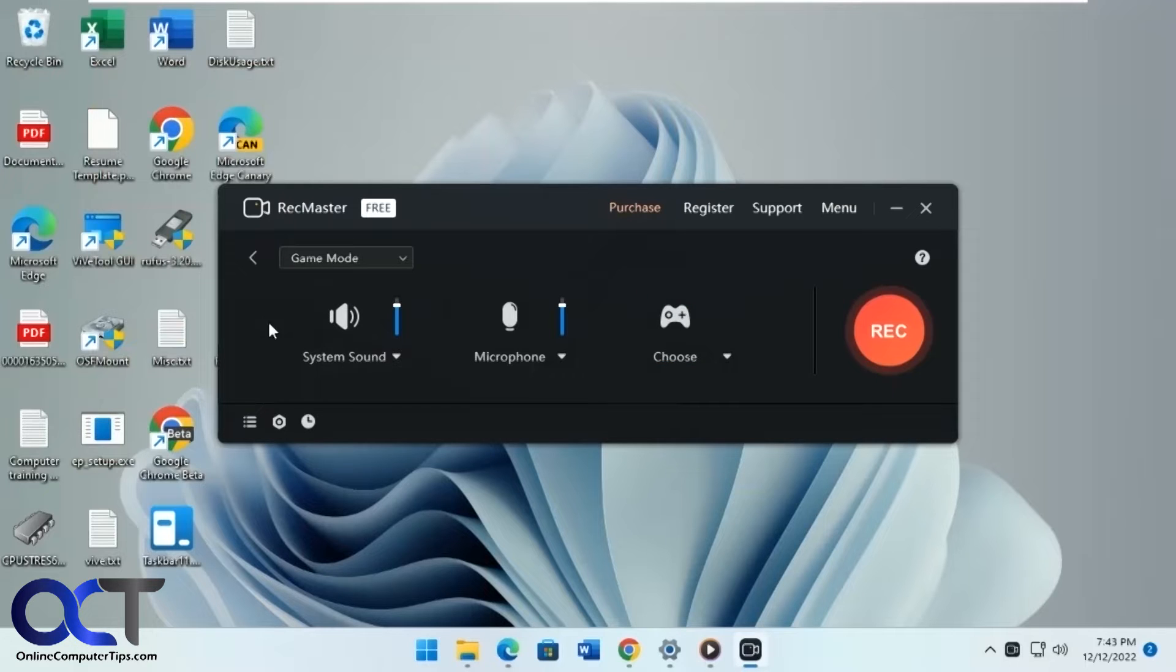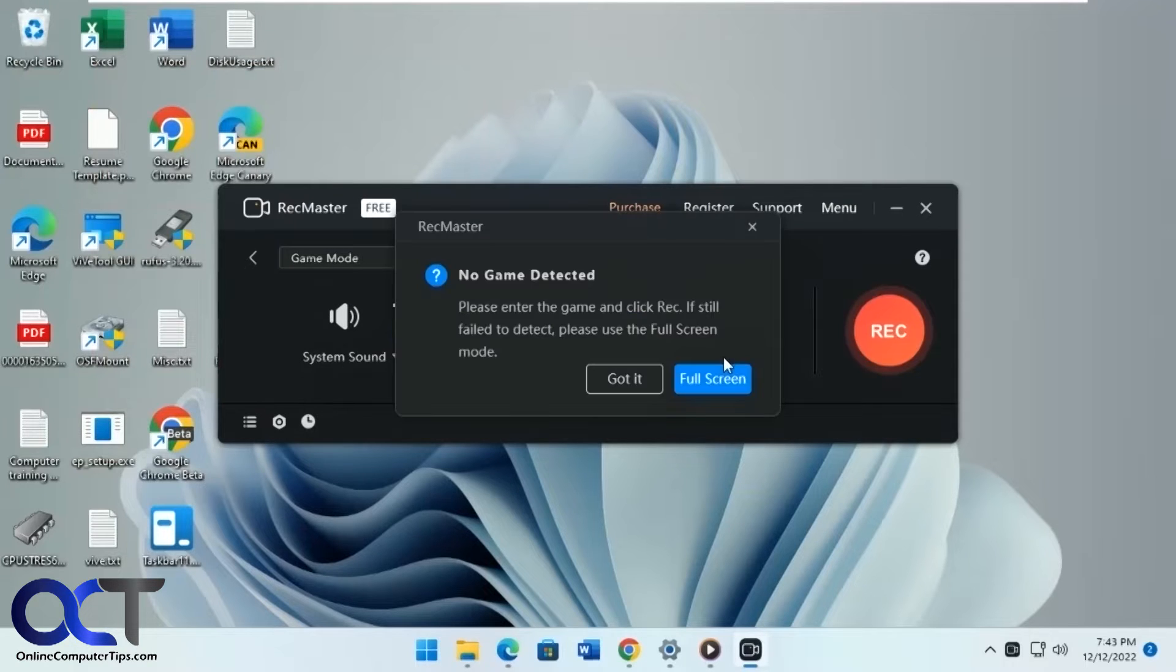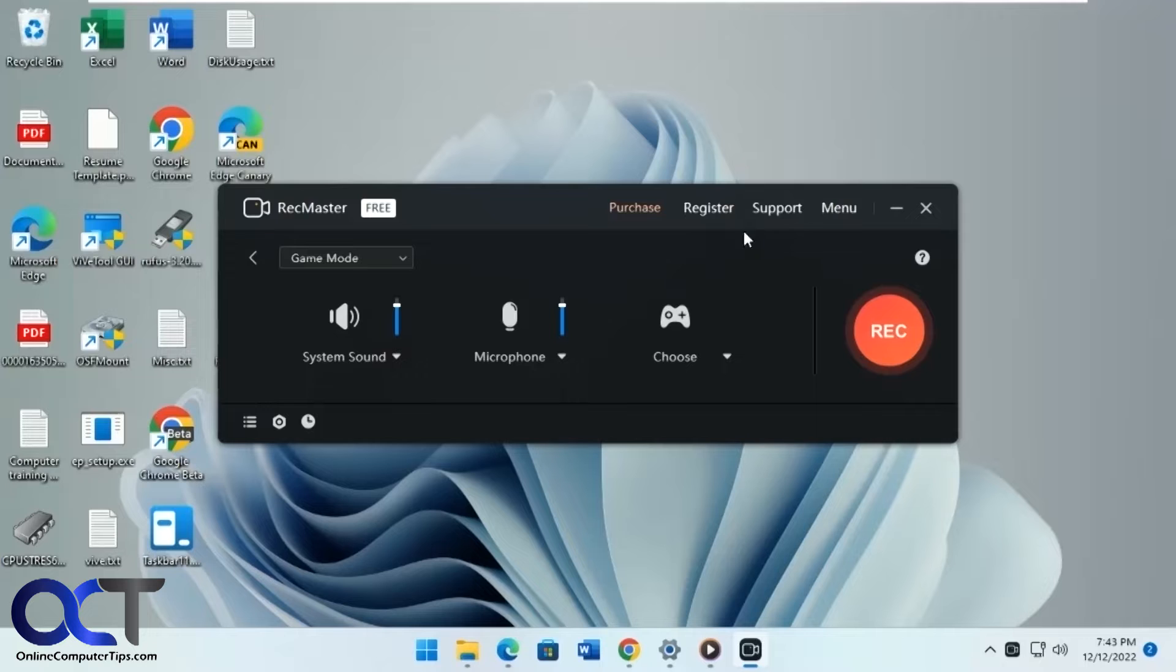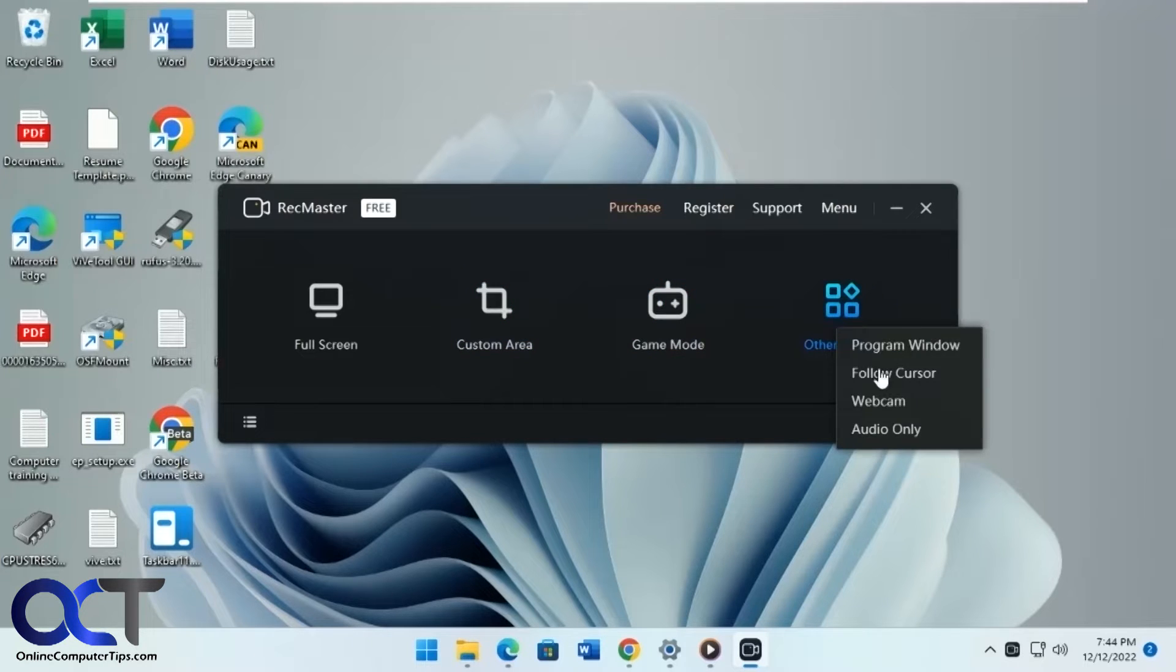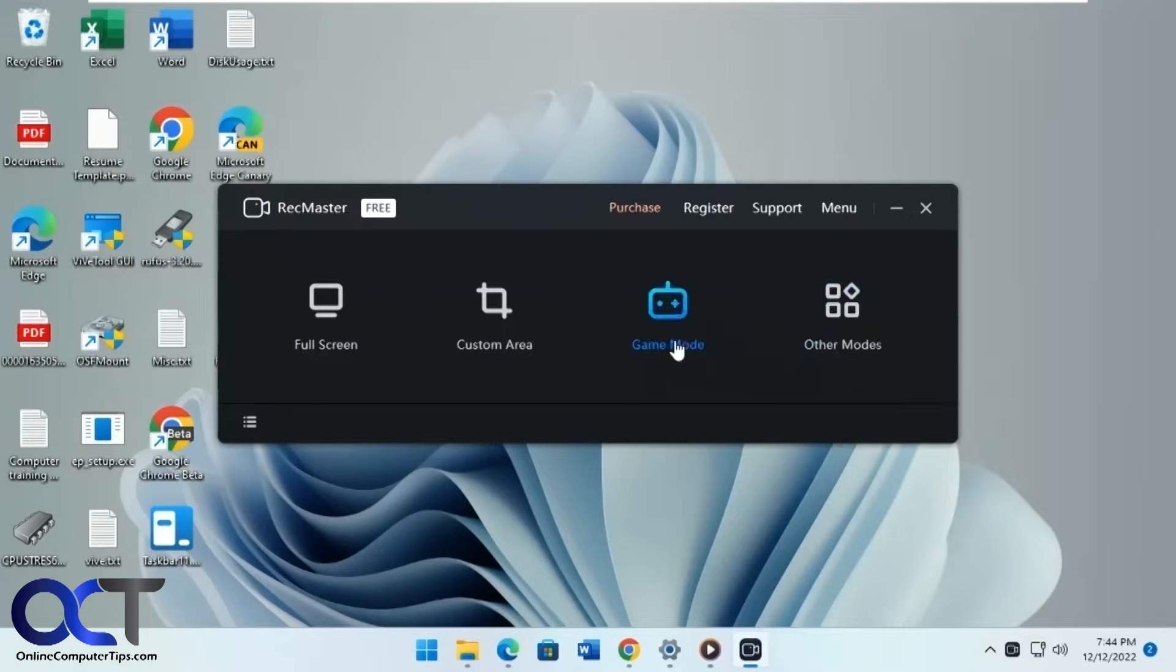Game mode where you could do your controller activity and stuff too. Other modes, follow the cursor, webcam, audio only, and so on.